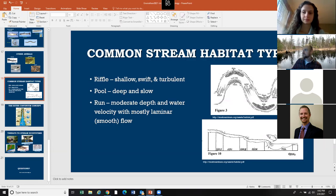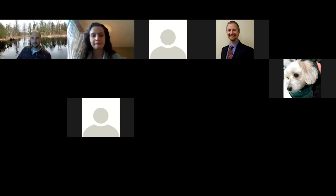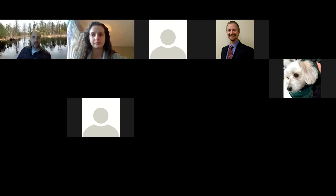Question: Can you spell the term thalweg? Yes — T-H-A-L-W-E-G.